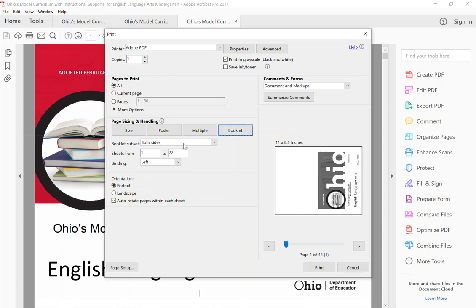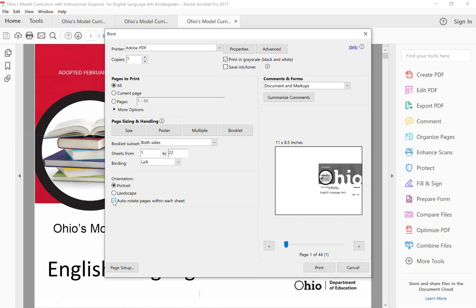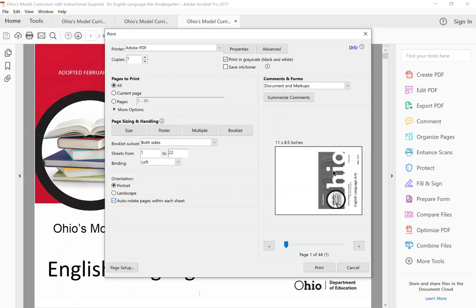And then from the orientation list, you need to make sure this option for auto-rotate pages within each sheet is checked. This is what makes it go to its horizontal format in the smaller booklet.